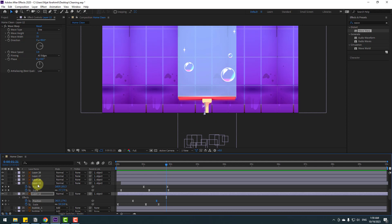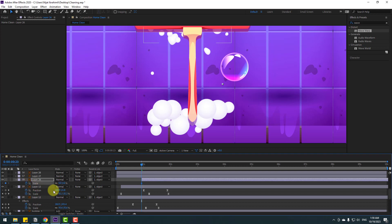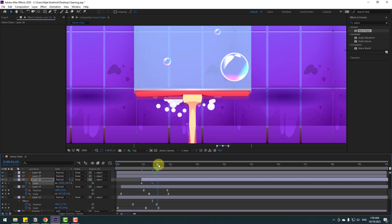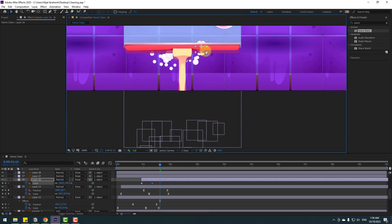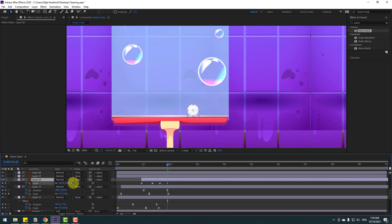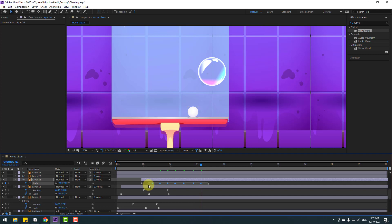Select Layer 26, go forward some keyframes, move it up, change the random scale keyframes. Copy keyframes, Ctrl+V to paste. Select keyframes and make eases. Select all bubbles, press S to open scale, hold Alt and click the stopwatch to add an expression - type wiggle(1, 9). Go to solo to preview.